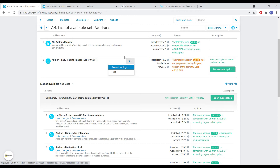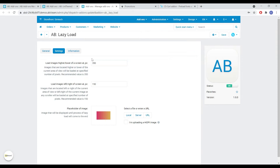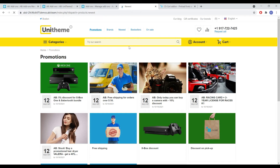The add-on itself also has a number of settings. We can specify the distance in pixels after which the images will be loaded above or below the screen, and to the left or right — for example in product scrollers. It's also possible to set an image to be displayed before the lazy load process finishes.